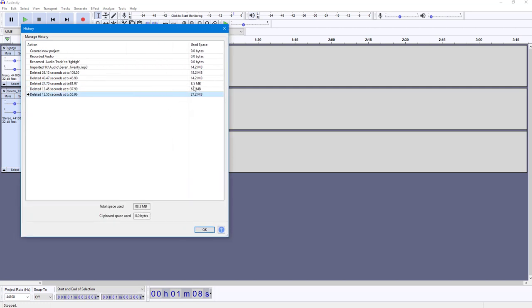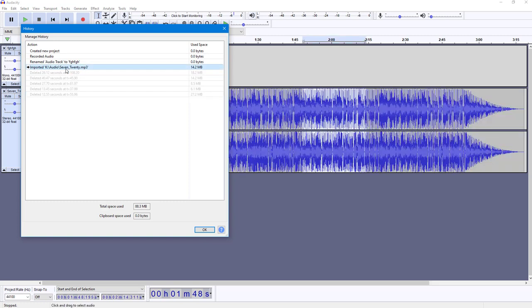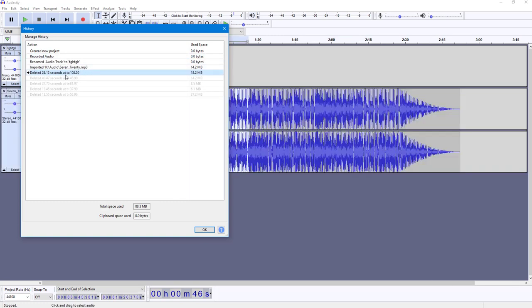You can see these are the steps here—it's a total of 88 MB used. Until you close the project itself, the history remains in the memory. You can see I started deleting here. Let's say I want to go to the exact moment where I imported the audio. I can directly click here and see the project changes just like this.